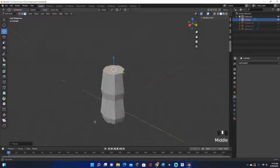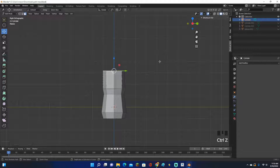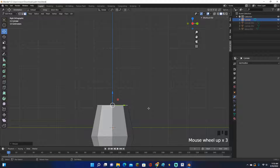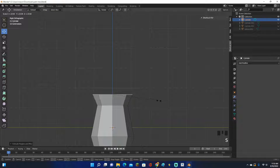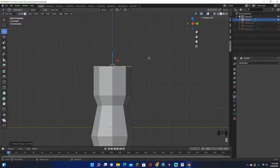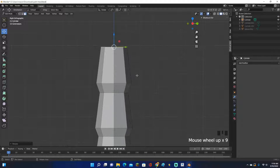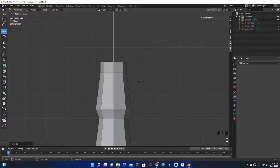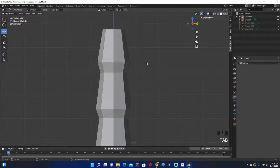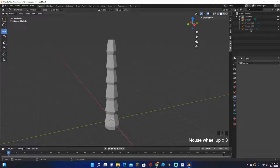Make the trunk however big you want. I'm going to hit Ctrl+Z because I want it a little smaller — there we go. S to scale, E to extrude, bring it down a little bit, and keep repeating. I'll do one more and that's probably good. That is how long I want it to be.